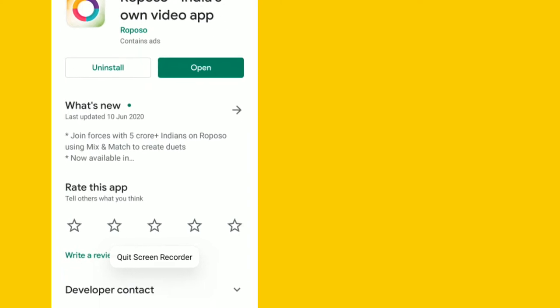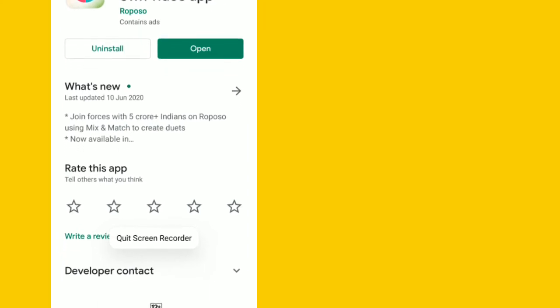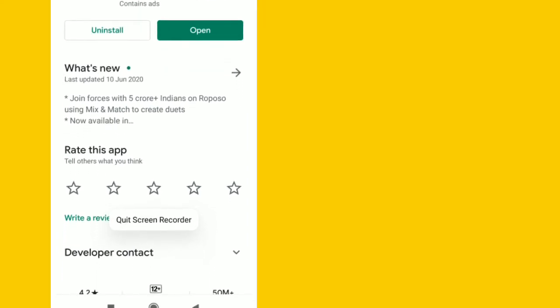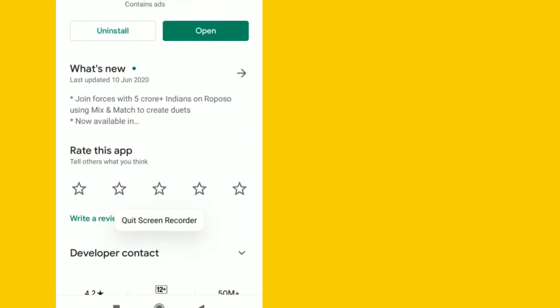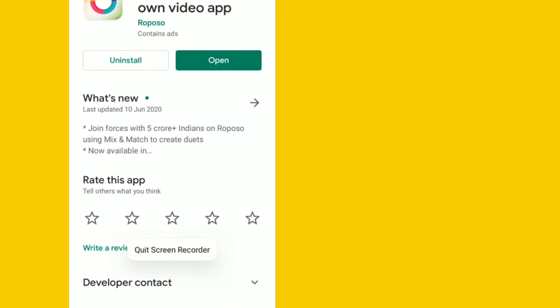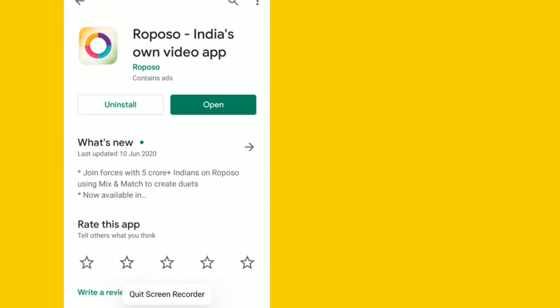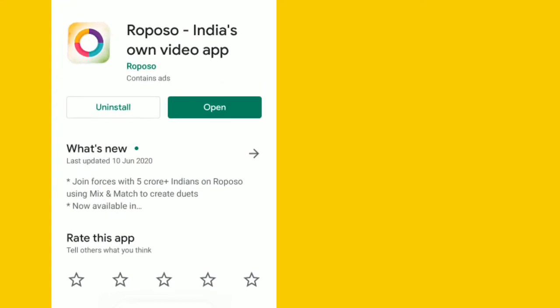Once you have installed the app, you will see the Open option. Click on the Open option.